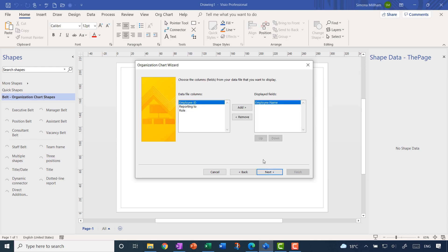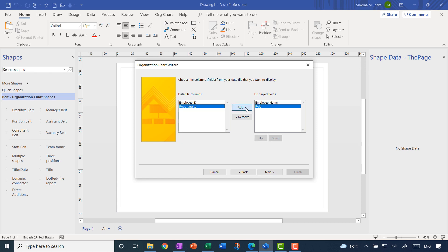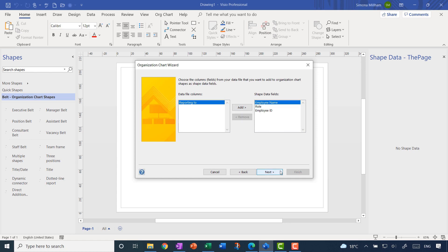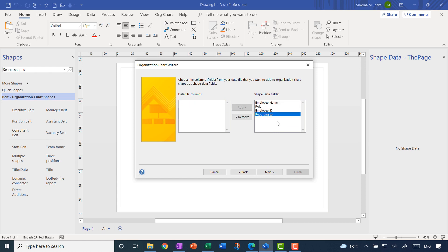Clicking next, this is where I decide what fields I want to display on the organisation chart itself. I want their name and maybe also their role, so this is picking up other headings from the original Excel spreadsheet. Clicking next again, this is where I can choose to have extra information in the shape data, which will include the employee name, the role, and also their ID. I'm going to include the 'Reporting To' field as well for completeness.